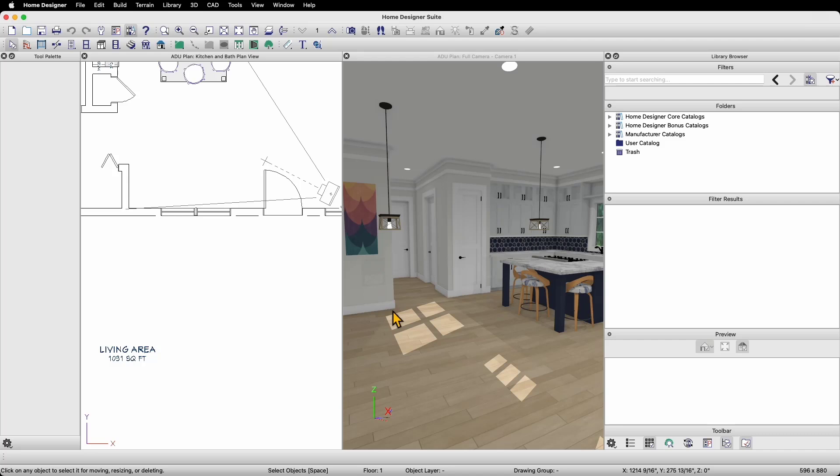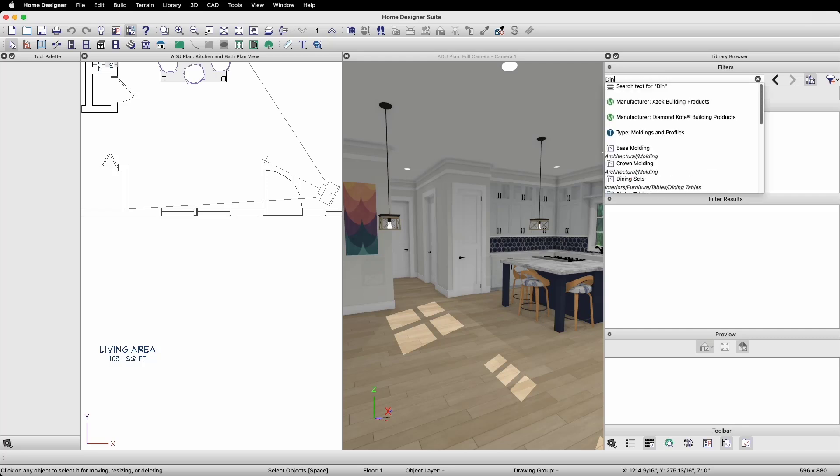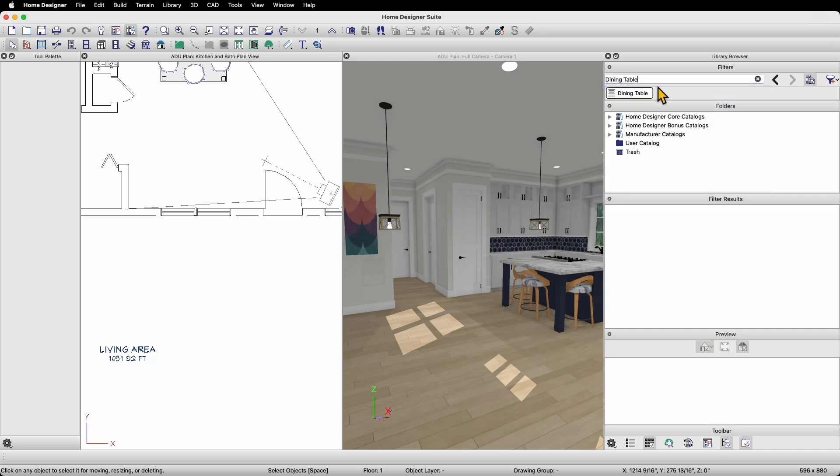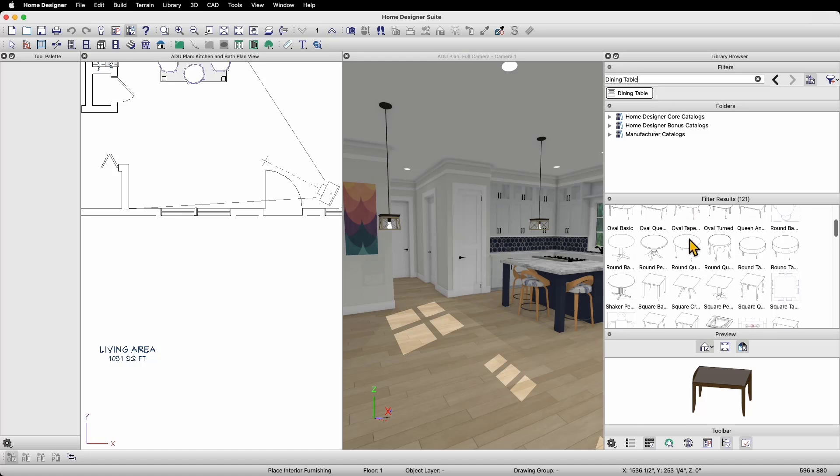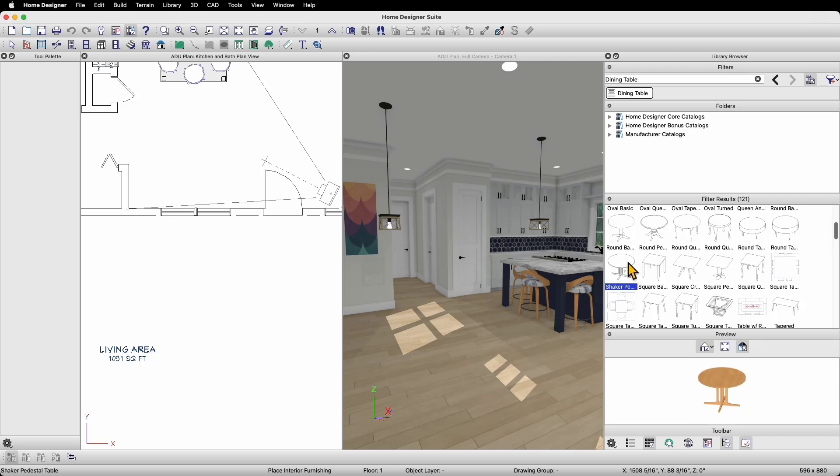We'll start by adding a dining room table to our plan. To do this, I can simply go to the Filters bar at the top of the window and type in Dining Table, and press Enter on my keyboard. Home Designer will then search through all of the items in the library and will display any items that match the term Dining Table. Once I see the results, I can click on an item and I'll see a preview of that item in the preview panel. For example, if I select Shaker Pedestal Table, I'll see a 3D preview of that table.